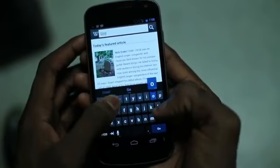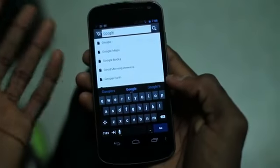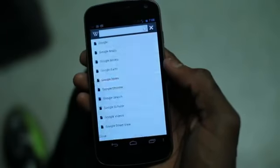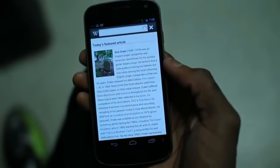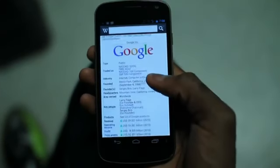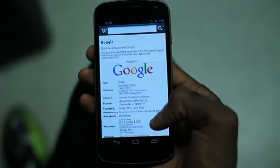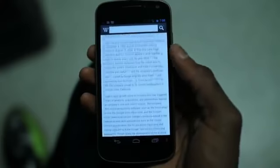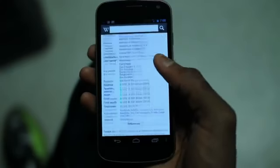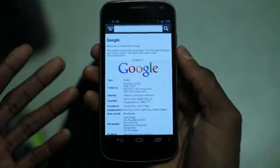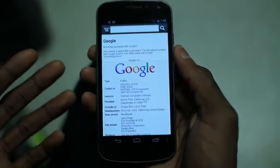So go ahead and search for something real quick here. They have a search bar up at the top. We can go ahead and tap on what we want to search, and sure enough, we get our article about the company that we just searched, or whatever Wikipedia article you search. This is just like the mobile version of the website.